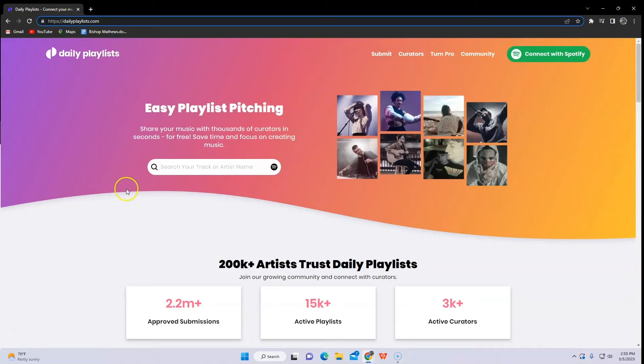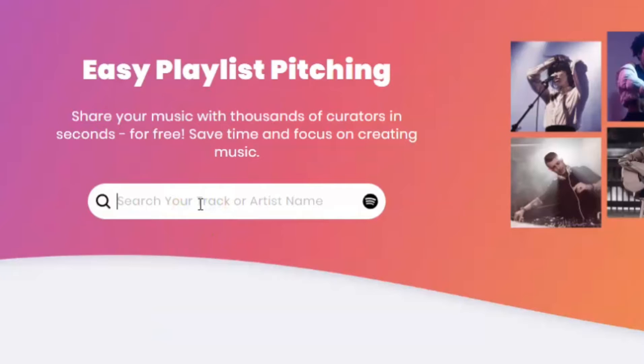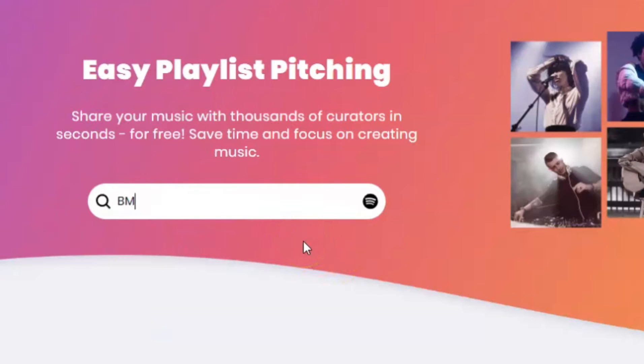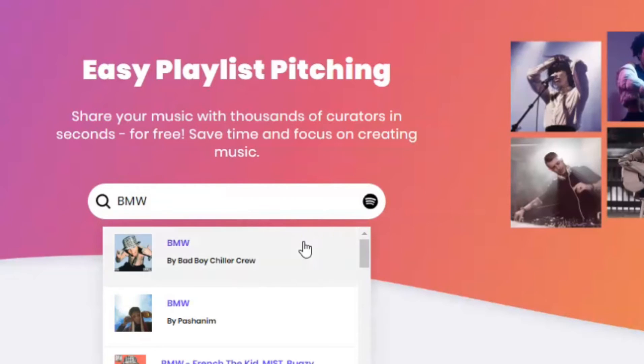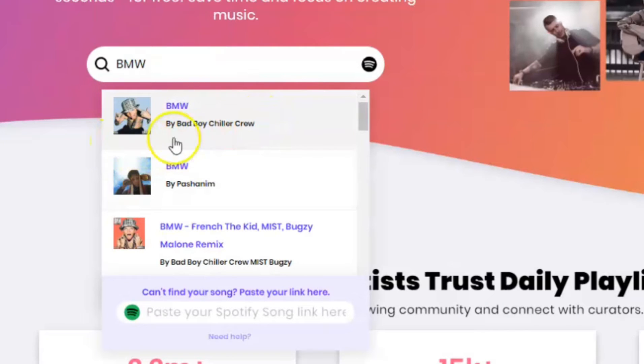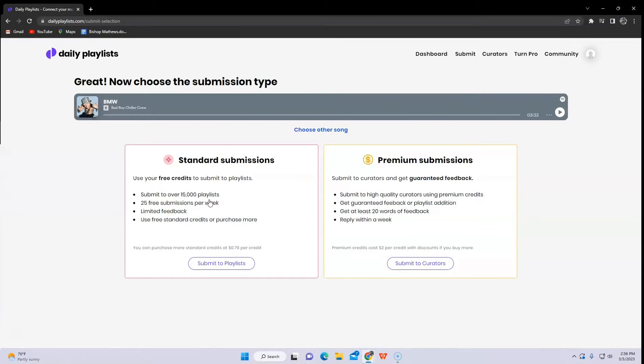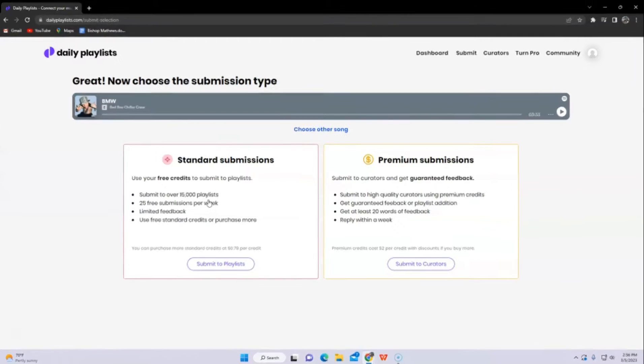First, go to the website dailyplaylist.com. In here, type in your song. If you're an artist on Spotify, your song will appear here. But in my case, I don't have any songs, so let's choose a random one.